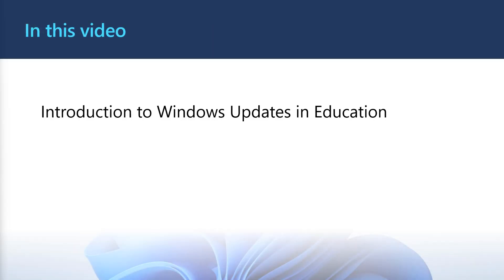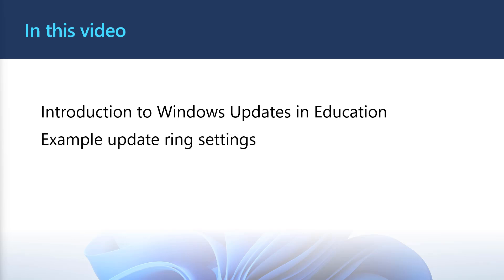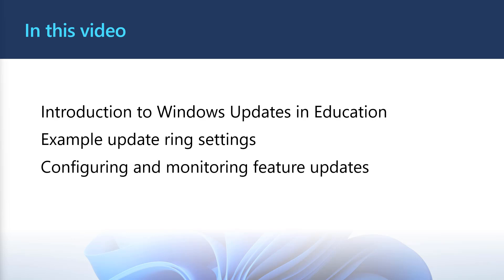In this video, I'm going to introduce Windows Update for Business and talk about the two common EDU device usage scenarios. Then, we'll talk about some example configurations for each of these scenarios, and how you can optionally control and monitor Windows feature updates. We'll also include some tips and tricks for how to reduce the classroom impact of Windows Updates for each device scenario.